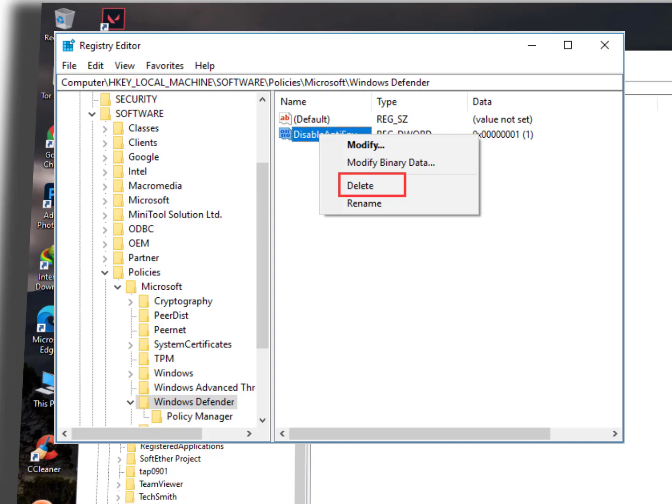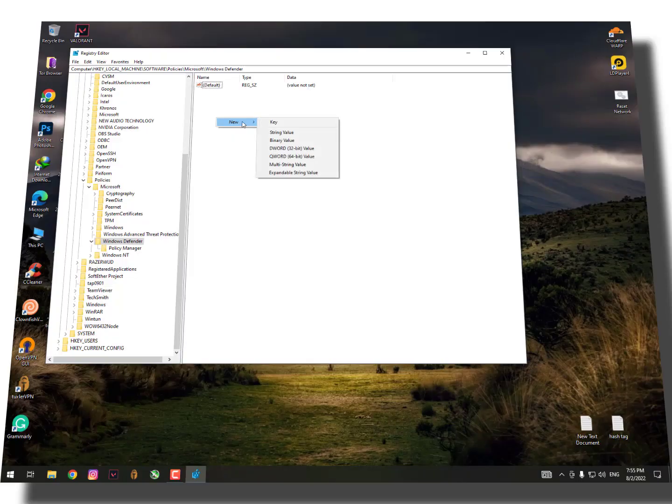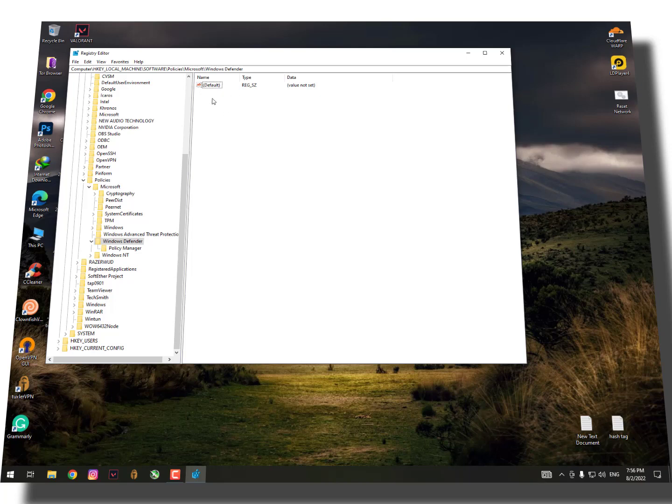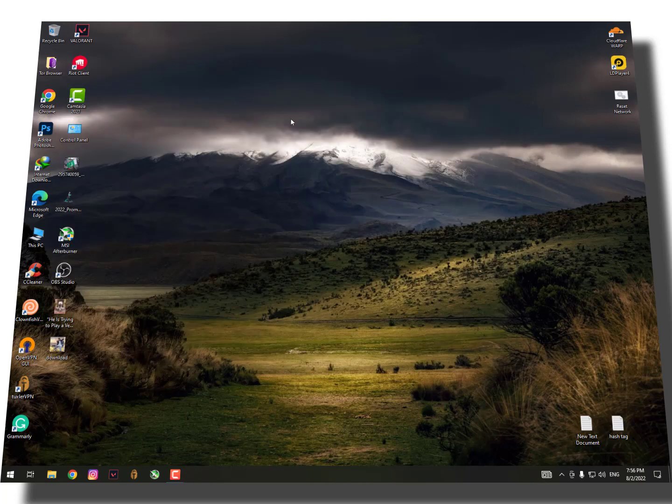Now let's move on to the next step that will really help you solve the issue. To fix the error that your virus and threat protection is managed by your organization, you can also try to perform a clean boot and then check which program caused this virus and threat protection error.